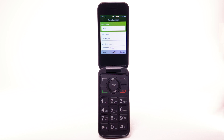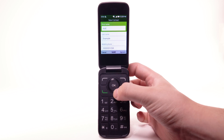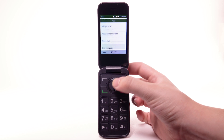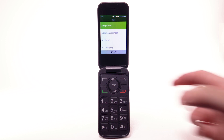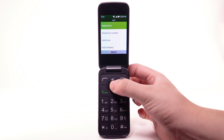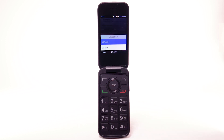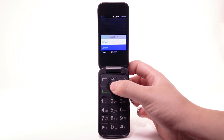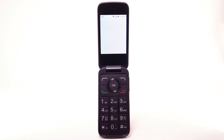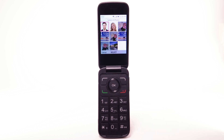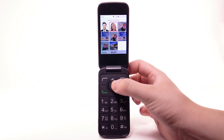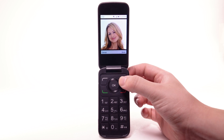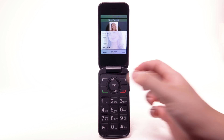To add a picture to a contact, navigate to and highlight Add, then press the OK button. Press the OK button to select Add Picture. Navigate to and highlight the desired location, then press the OK button. Navigate to and highlight the desired photo, then press the OK button. Press the right menu button to select Done.